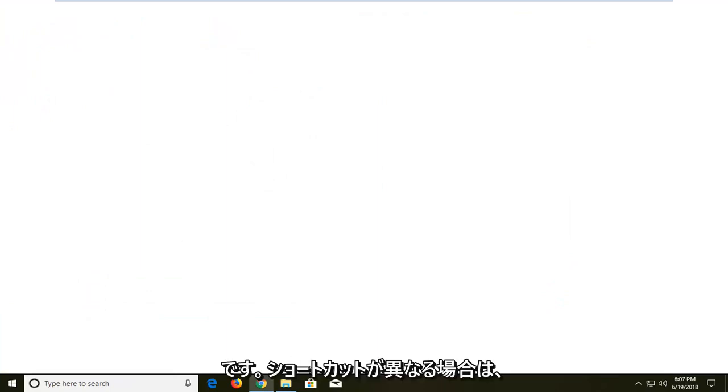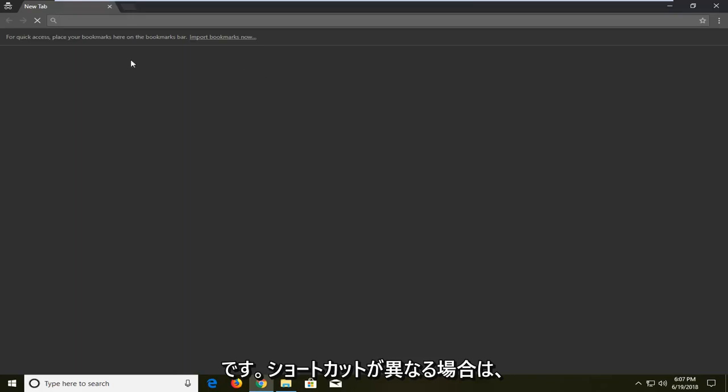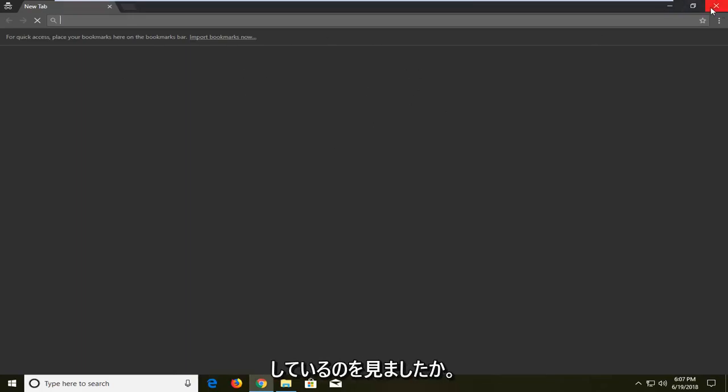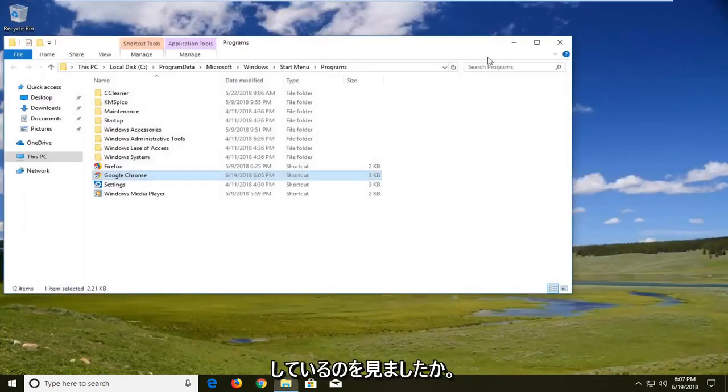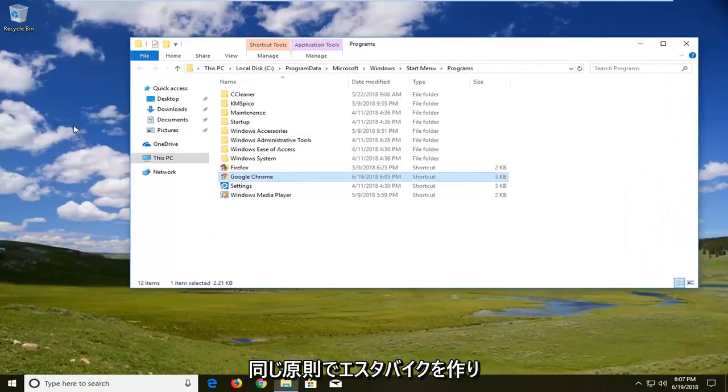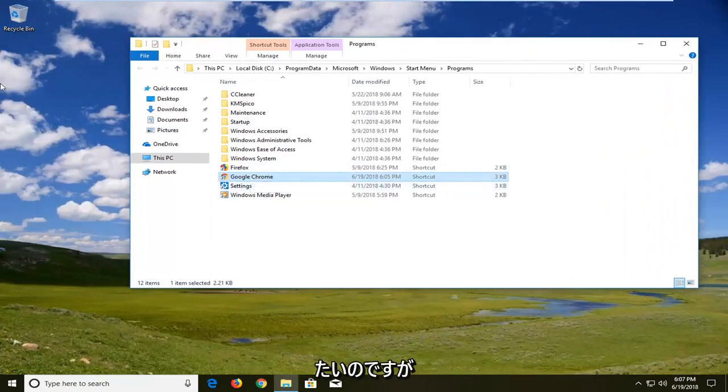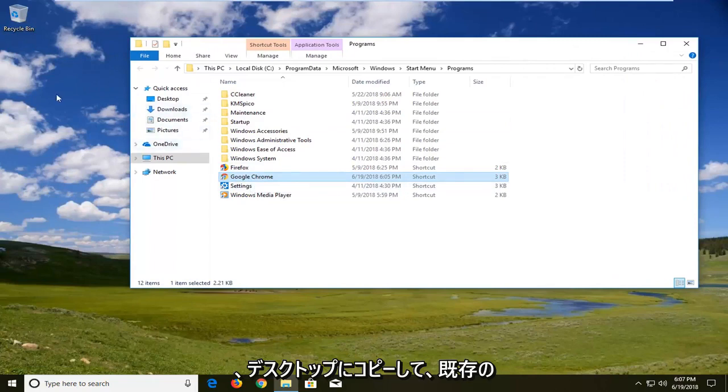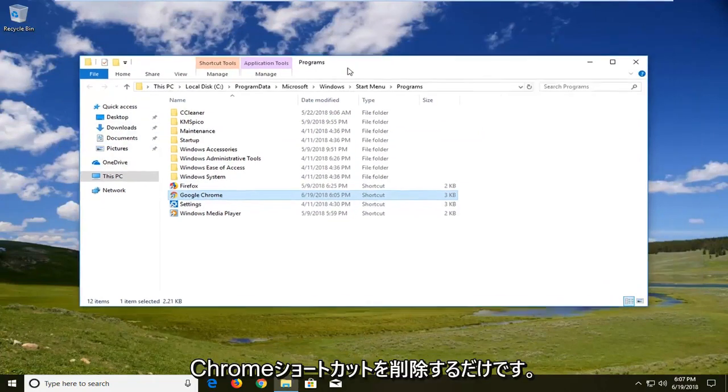So just so you guys understand that if you have different shortcuts, it might not automatically lead to this. And that's about it. So again, if you want to make a desktop icon, the same principle would apply. Just bring it right over, copy it on the desktop and delete any existing Chrome shortcuts you have. And that's about it.